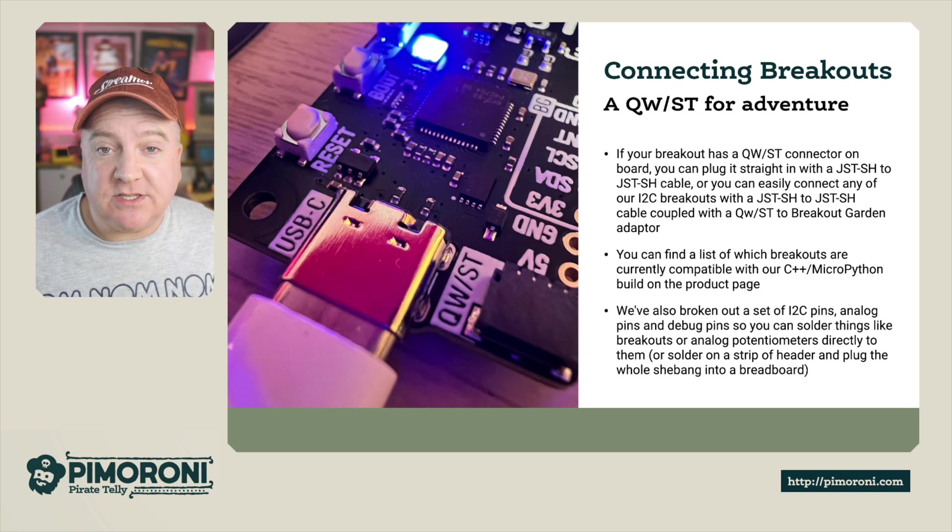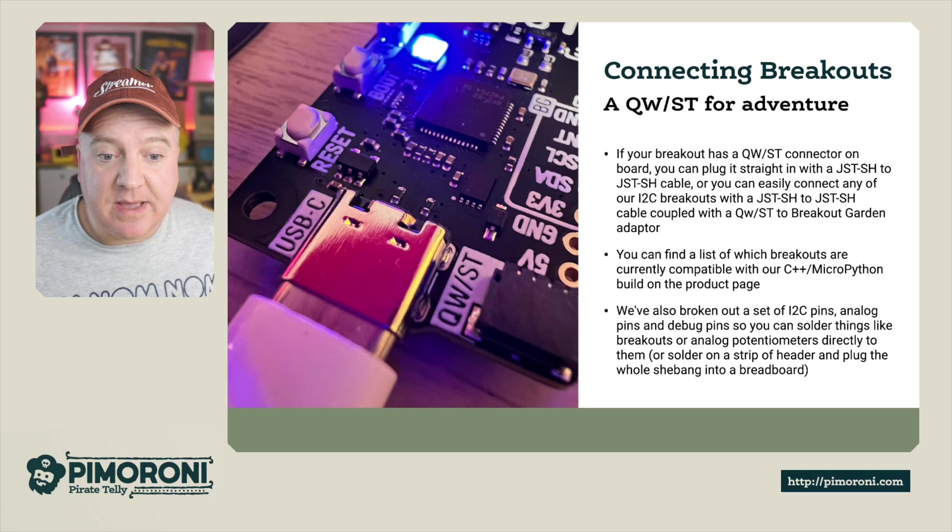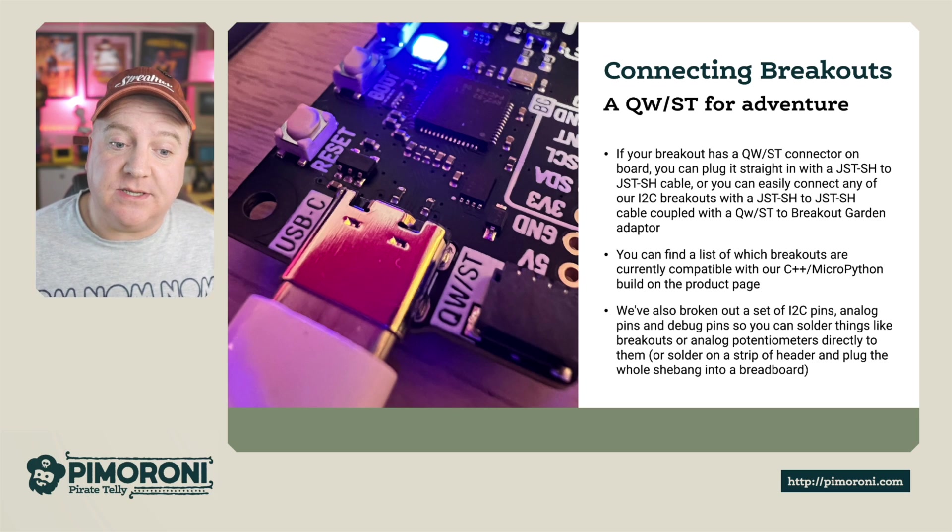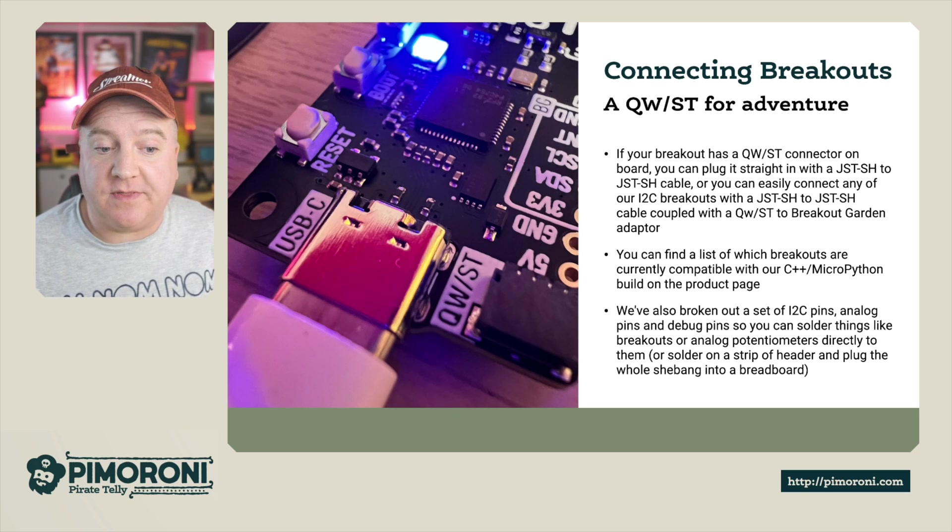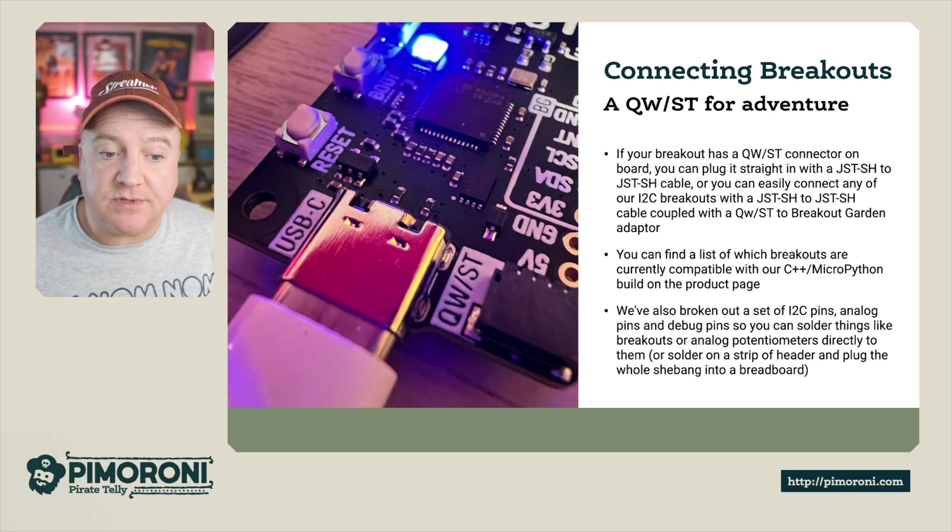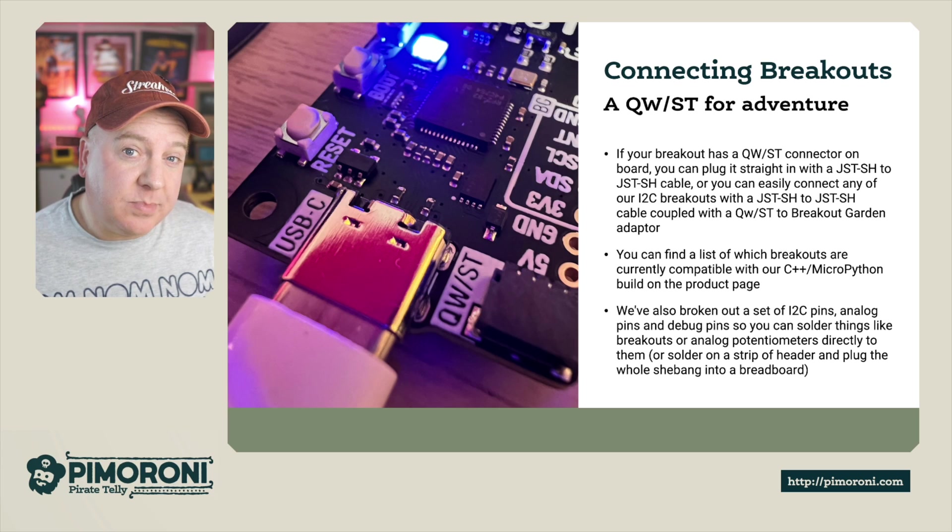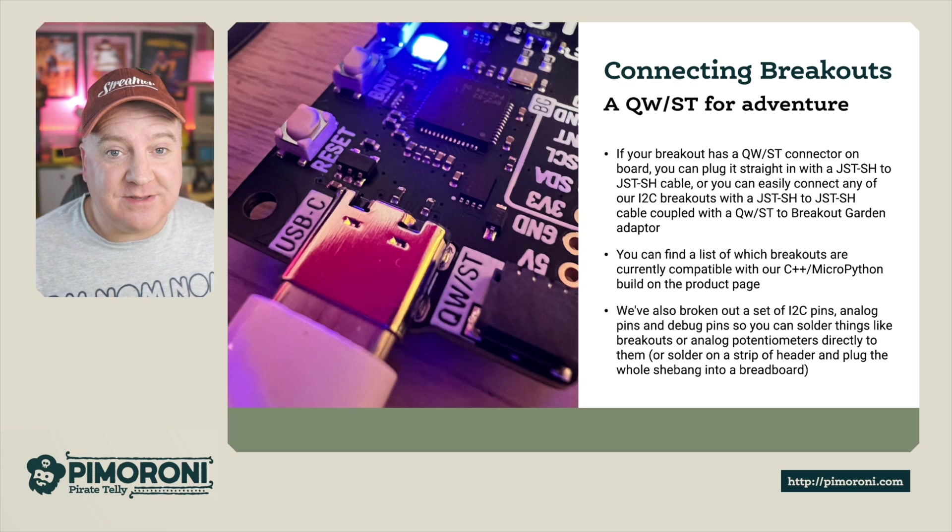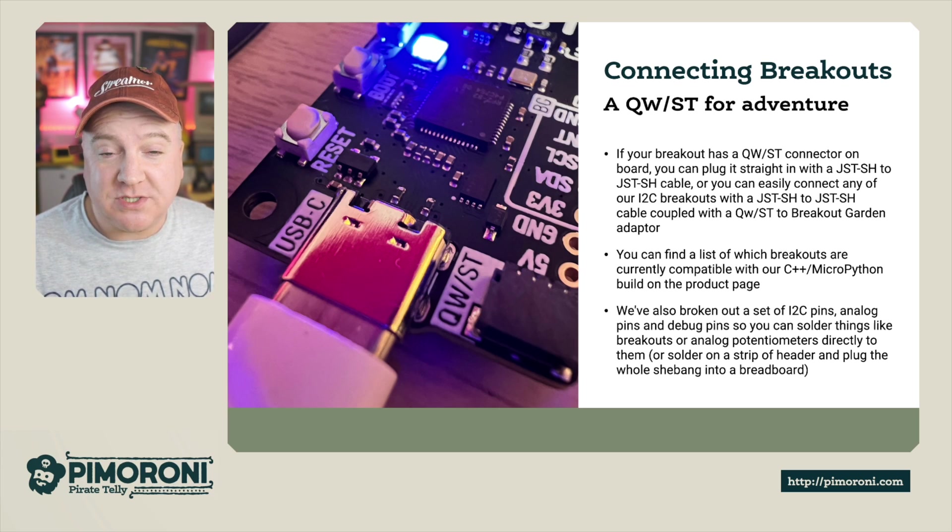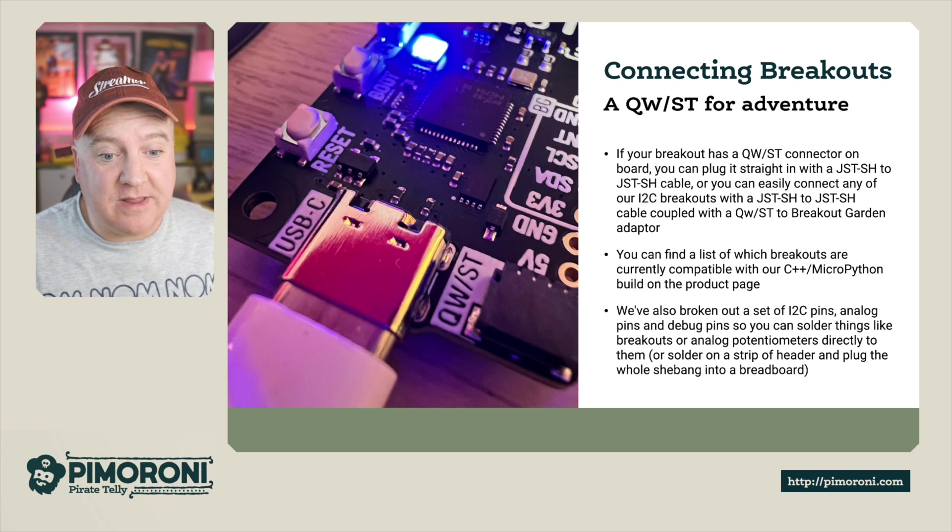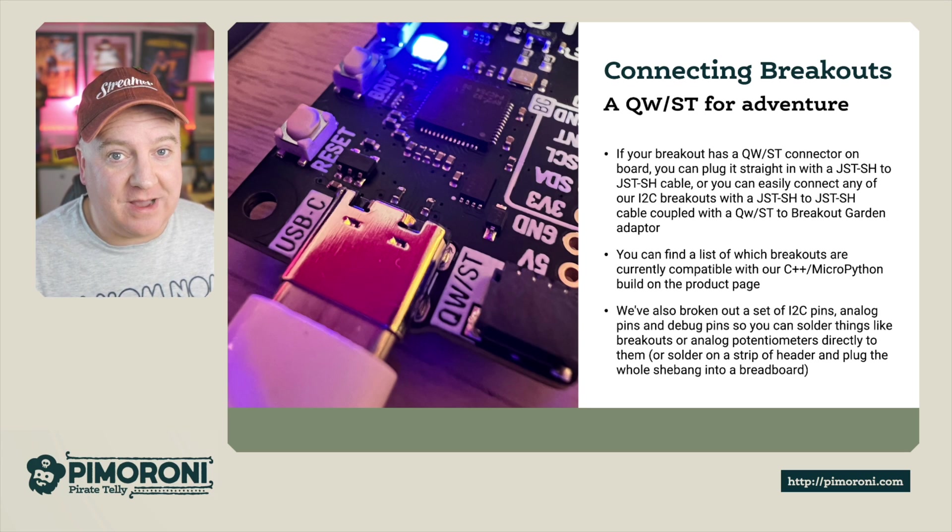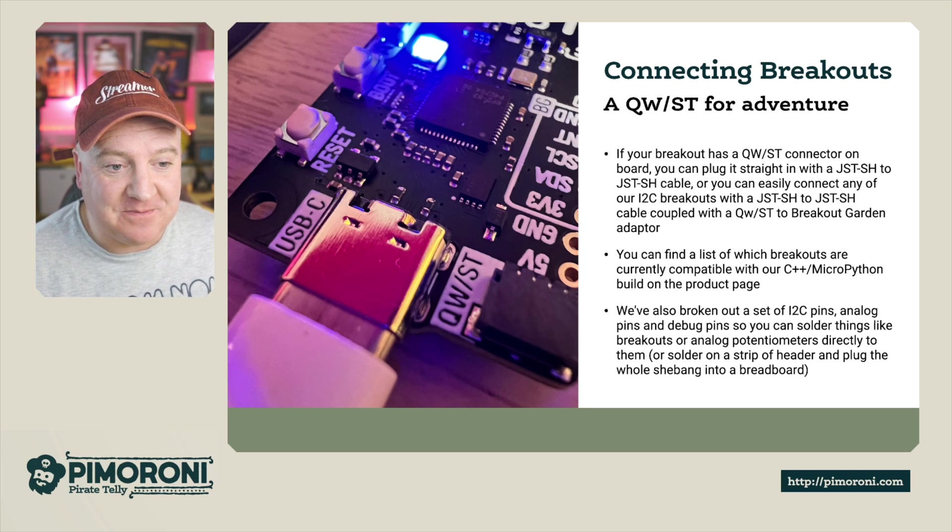We've also broken out a set of I2C pins, analog pins, and debug pins so you can solder things like breakouts, analog potentiometers, and all those kinds of things directly onto the board, or solder a strip of header pins to make the whole plug-in setup a lot easier.